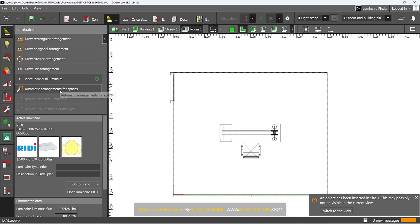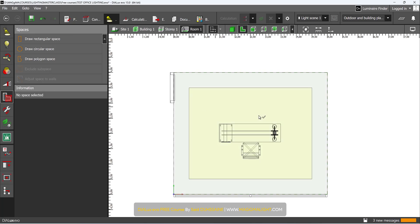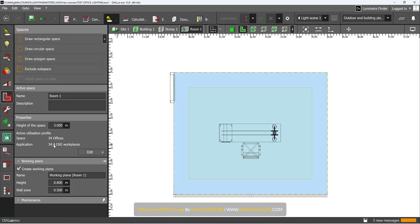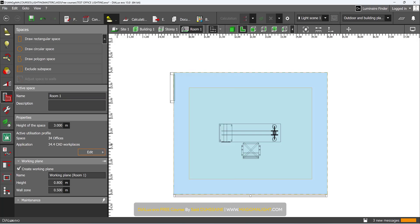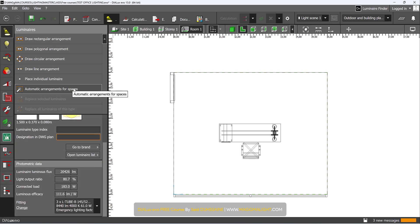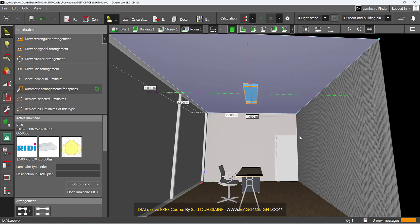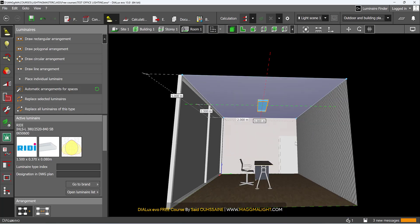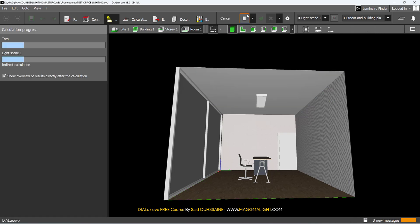But I will do the automatic arrangement. Dialux knows that this room is an office for CAD workplaces. The requirements here, if we click on edit, are 500 lux. So if I go back to luminaires, Dialux will try to insert the amount of luminaires that will give us approximately 500 lux. It says one. Let's run the calculations to see if this one is enough or not. Run the calculations, entire project, all light scenes.